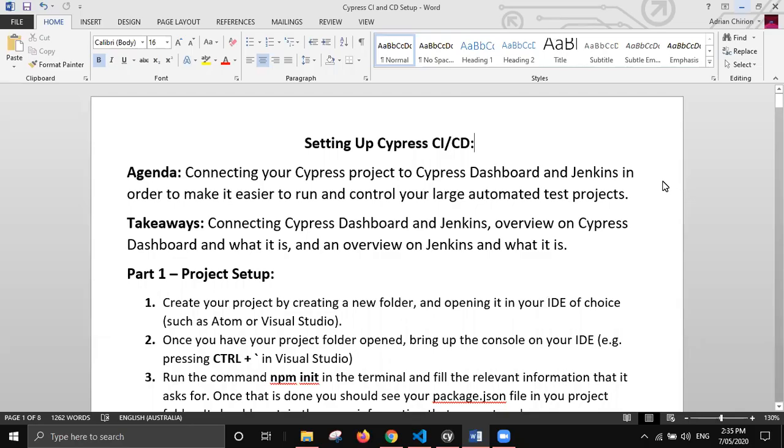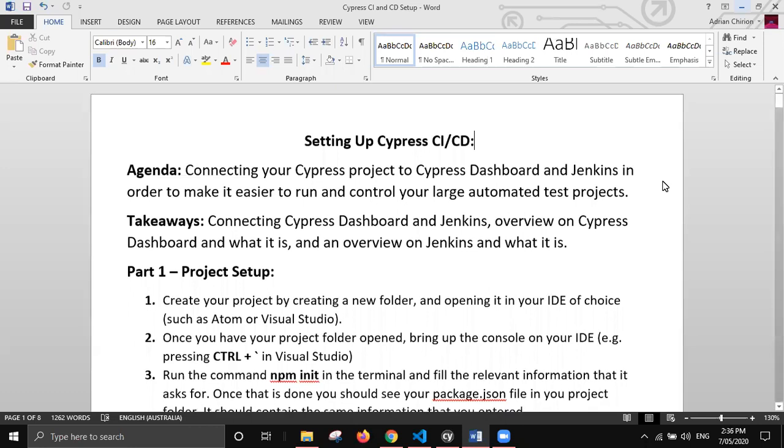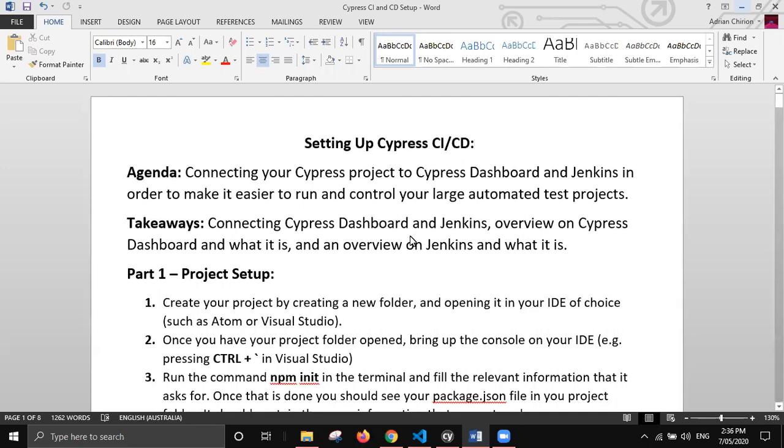So everyone, today we're going to be talking about connecting your Cypress projects to Cypress dashboard and Jenkins. The reason why you might want to do this is to make it easier to run and control any large automated test projects that you have. The key takeaways would be talking about how you go about connecting your project, as well as a quick overview on both Cypress dashboard and Jenkins and what they are.